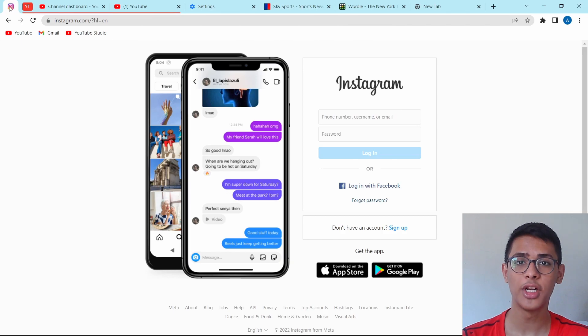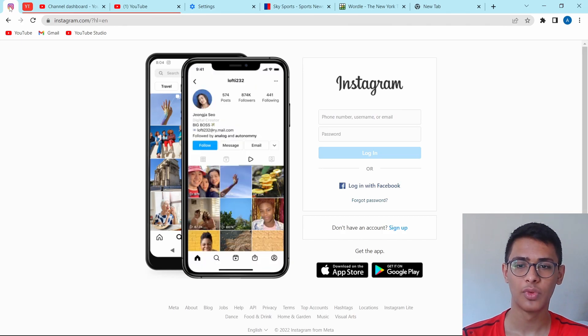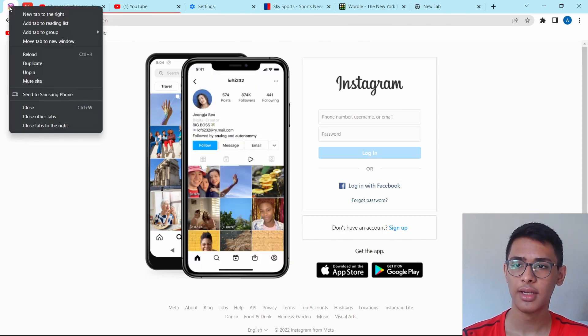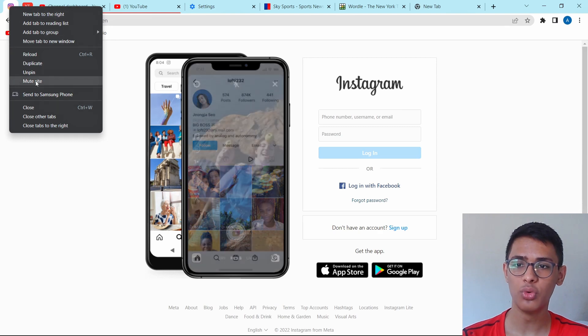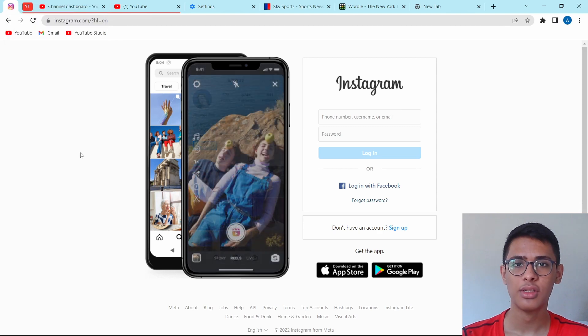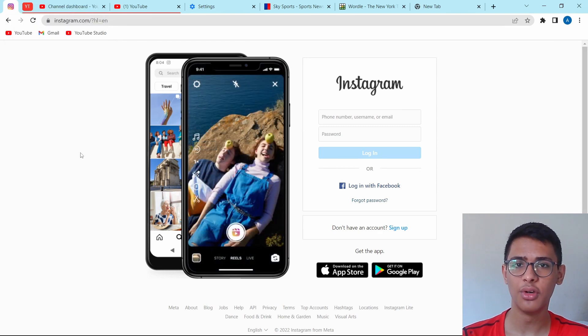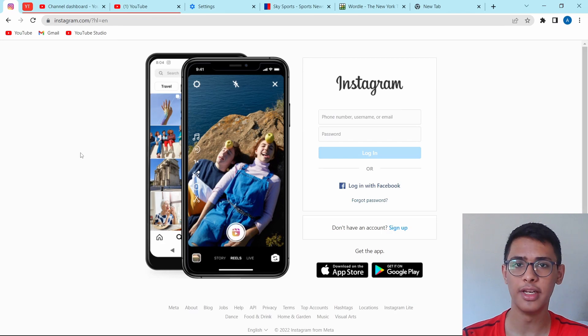And now I'll show you how to mute a tab. If you just right-click on it, then you'll find an option called mute site. So if I play any video or reel or anything, I won't hear any sound.